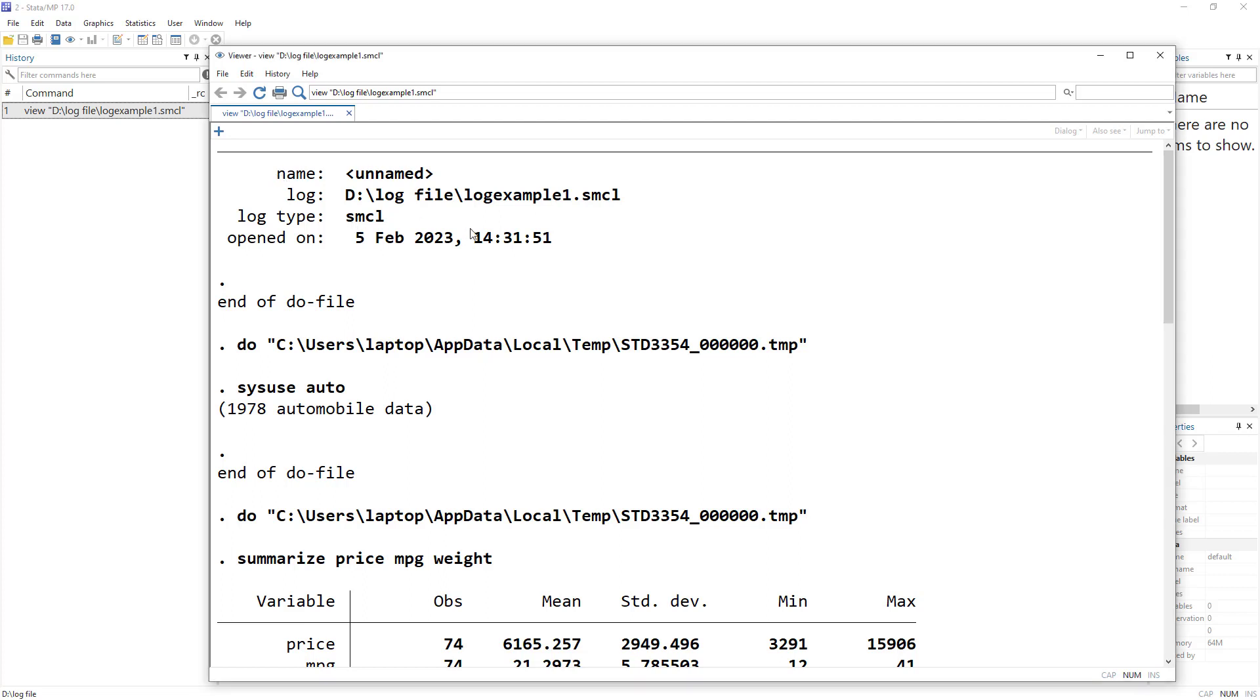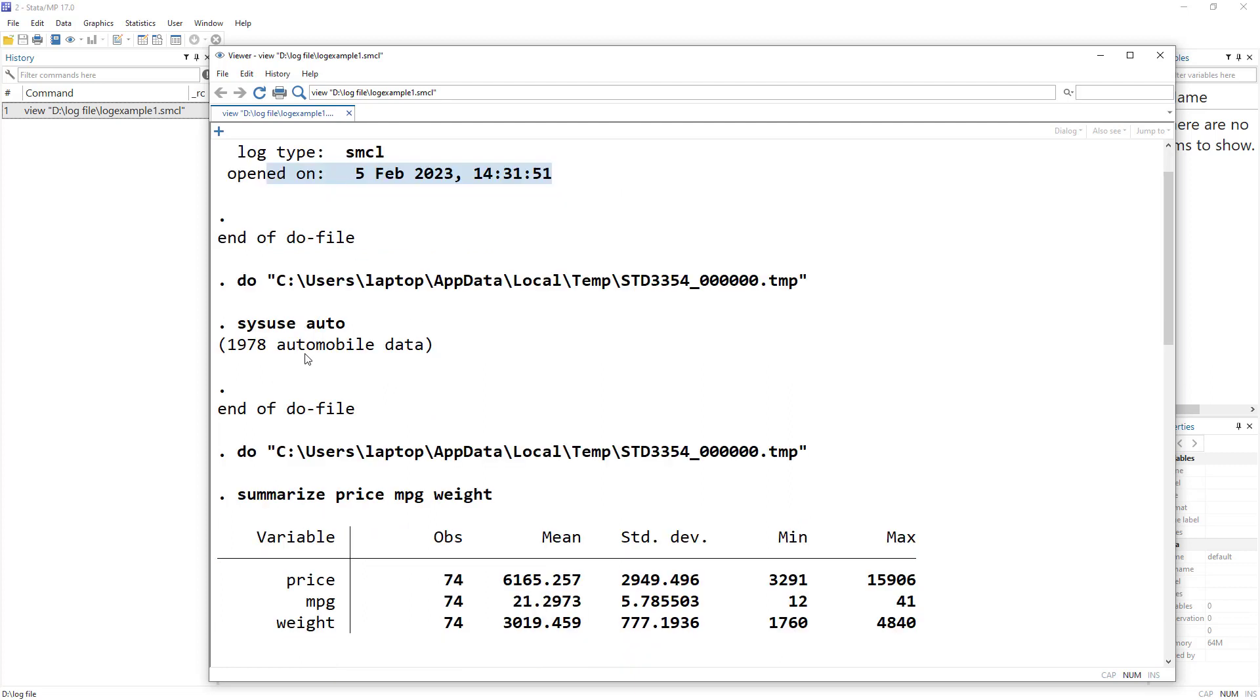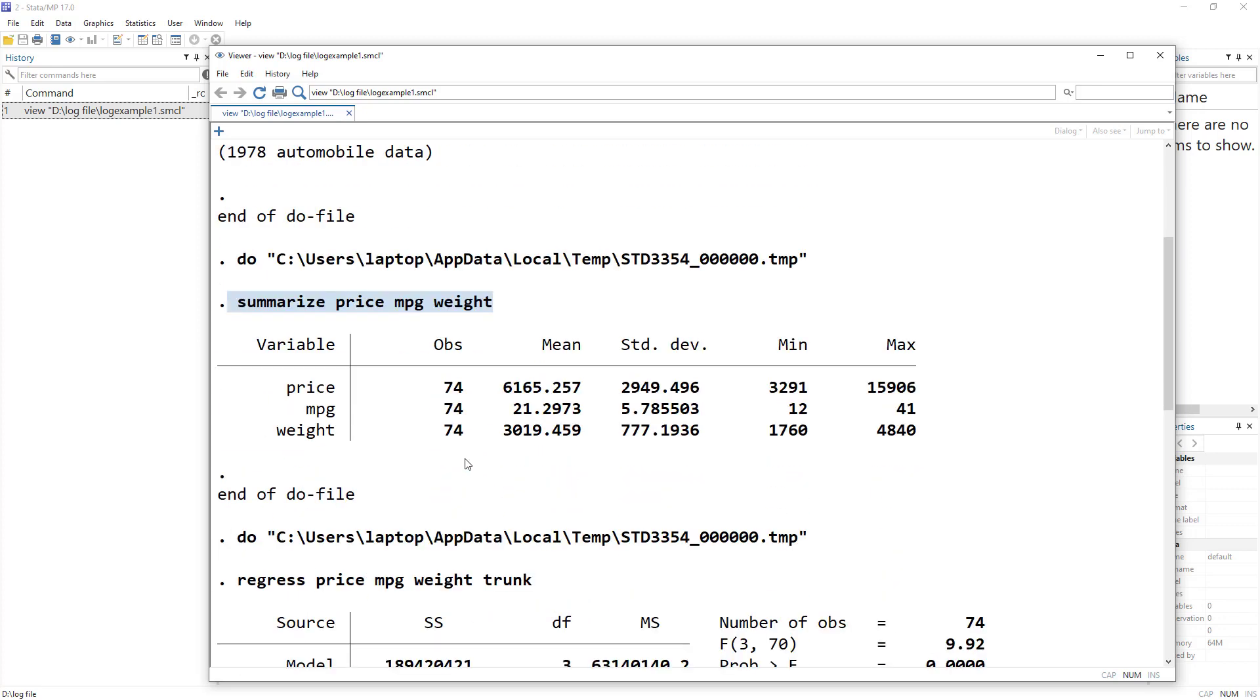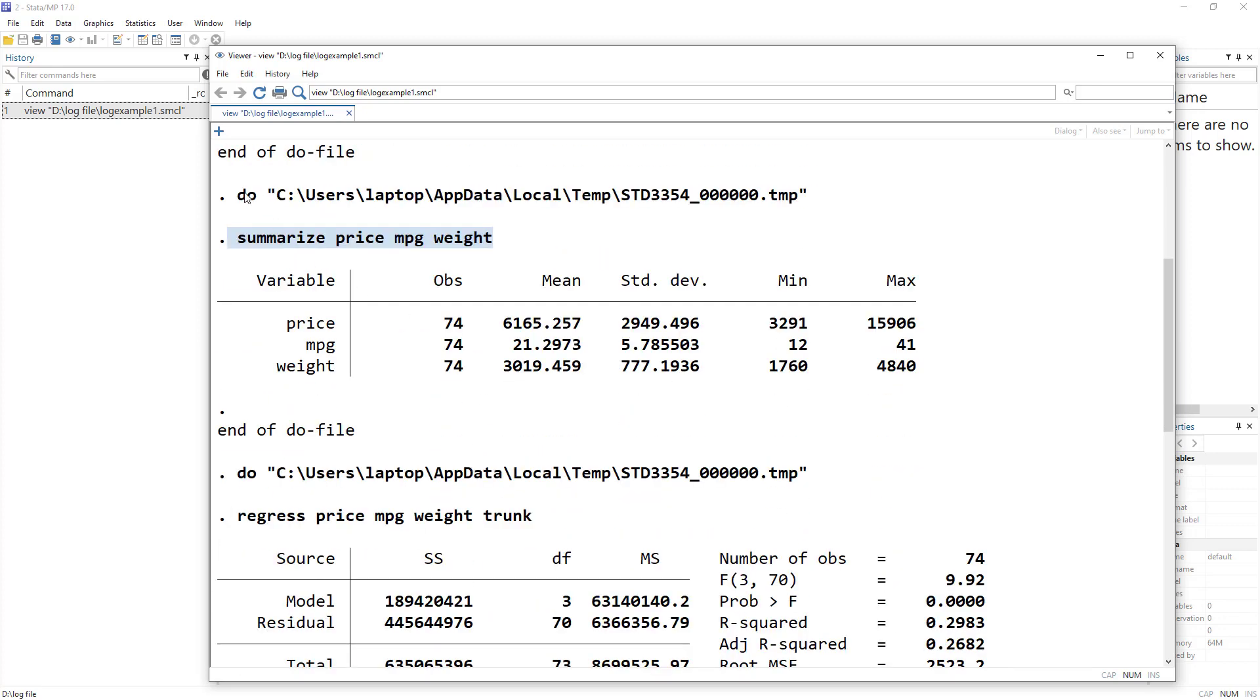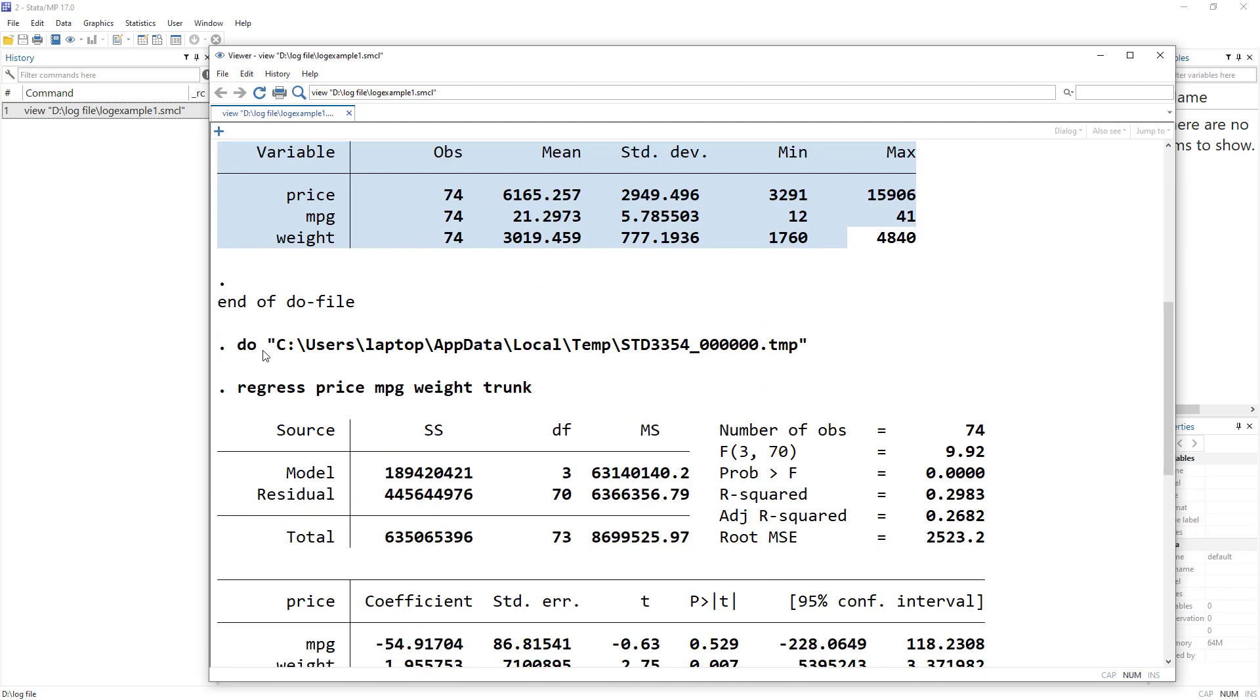Remember, it would give all the information that we had when we started the log: the file location, the type of log, the time that we started this log. And then whatever command we performed—we performed sysuse auto, then we did summarize. Because we are running it from the do file, it is giving us this 'do' etc. thing. Then it would give us the output of the summarize file.